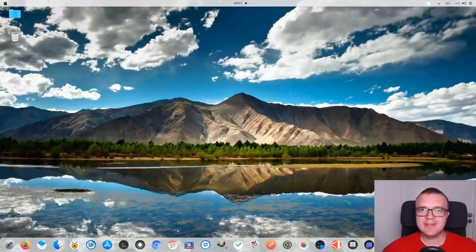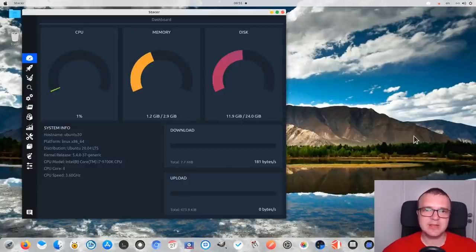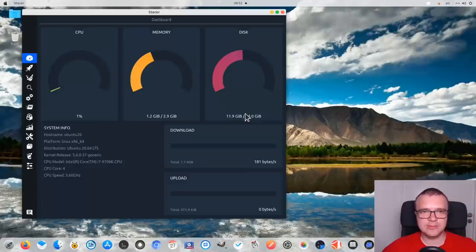In this video, I will show you an application that will help you to optimize your Ubuntu system. It is called Stacer and it is a Swiss knife application which includes many useful tools.